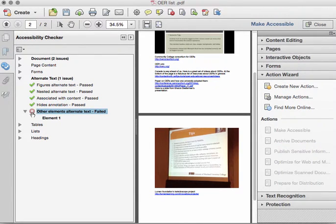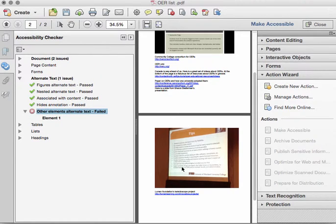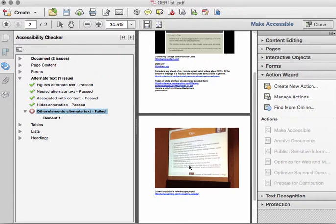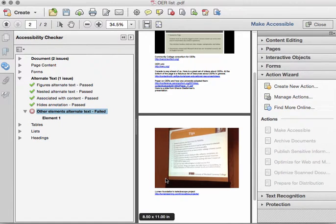As you see here, this slide actually had words in it, and Adobe was able to see the words, so it marked it as failed. So be sure if you have any images with words that you correctly add those words to the file.